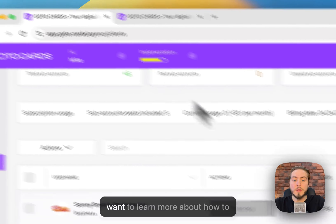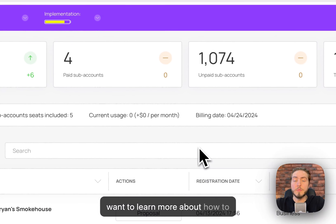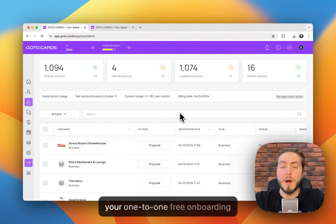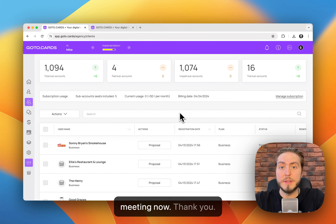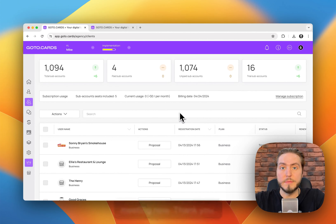If you want to learn more about how to work with this tool, please book your one-to-one free onboarding meeting now. Thank you.